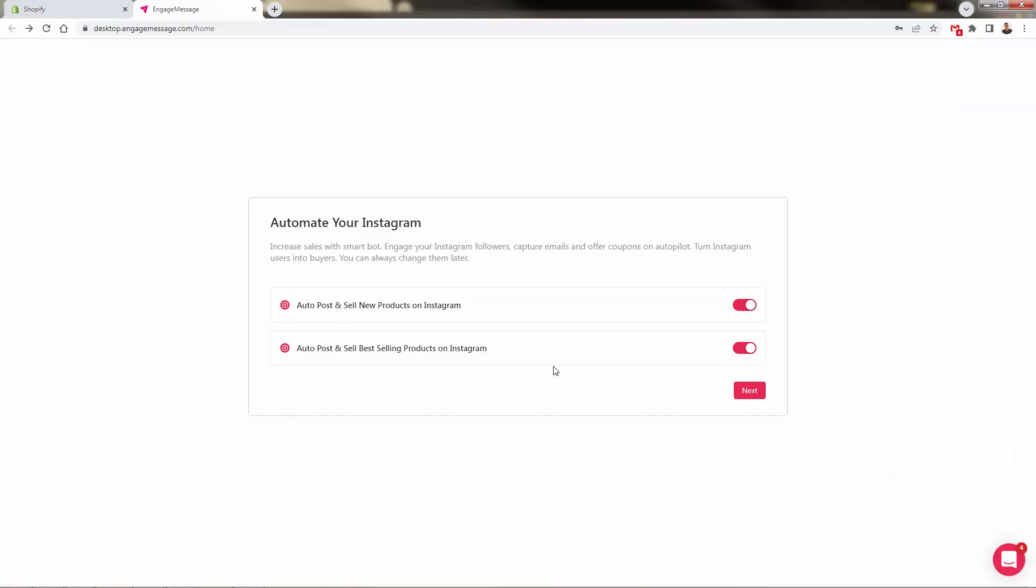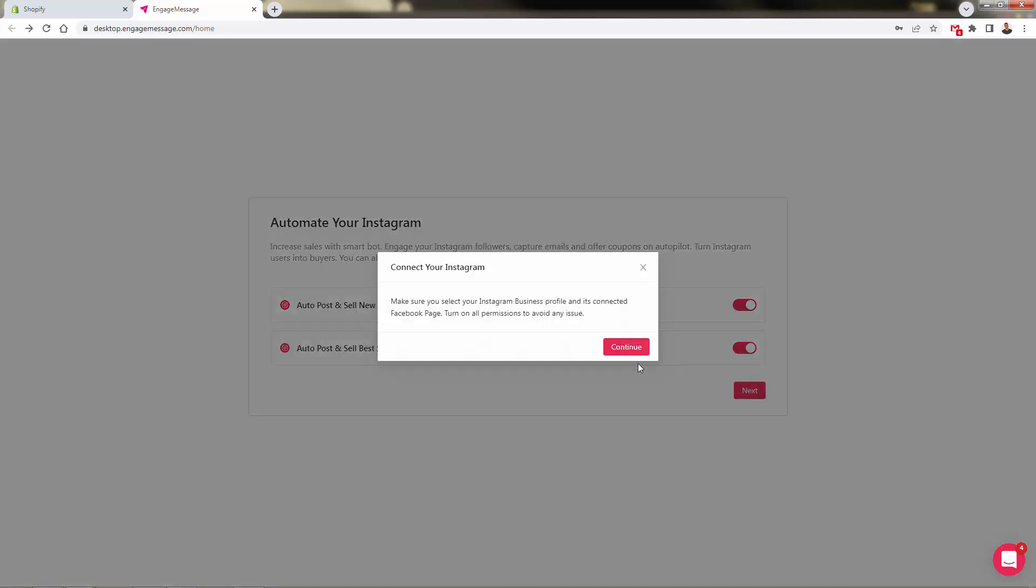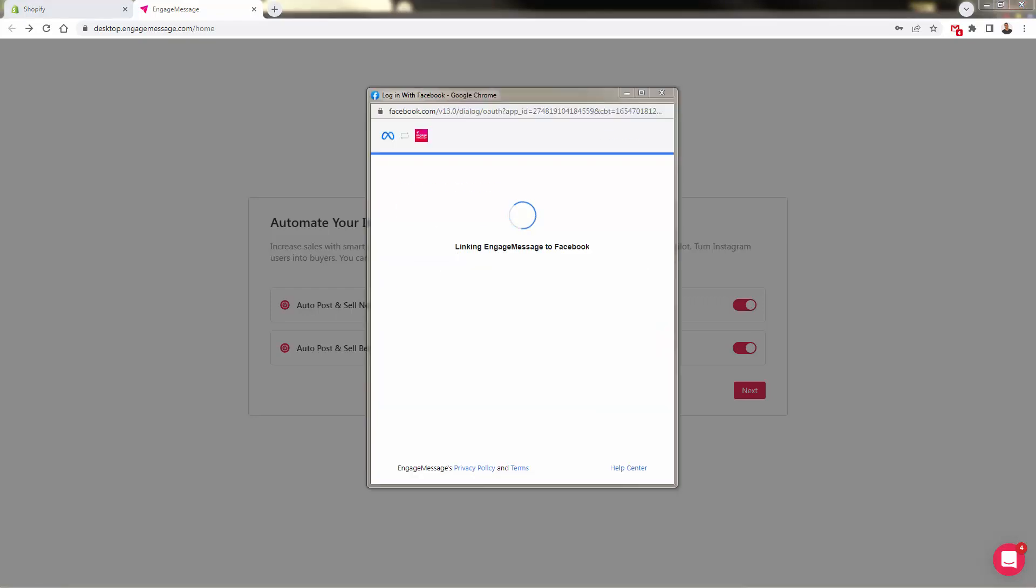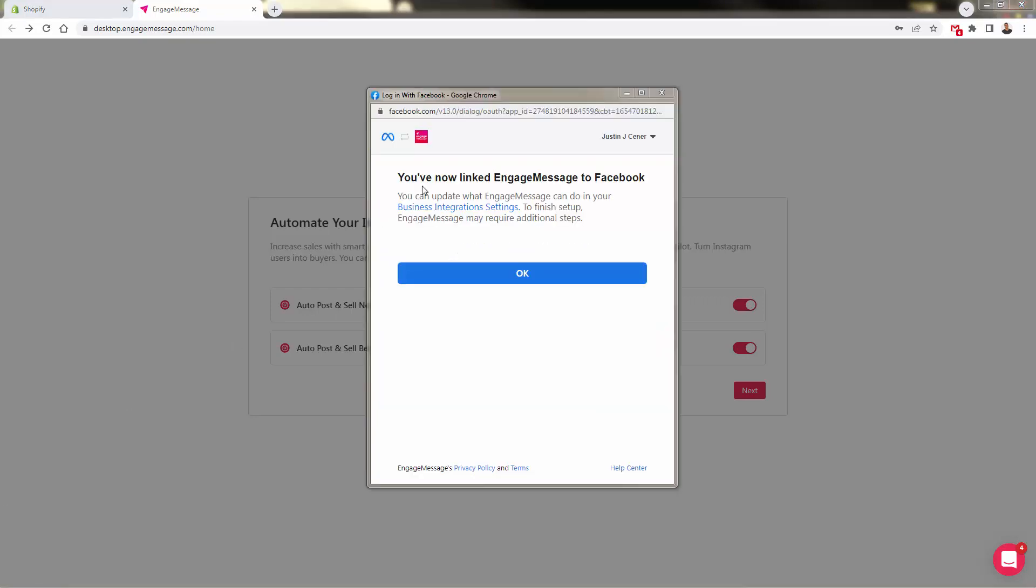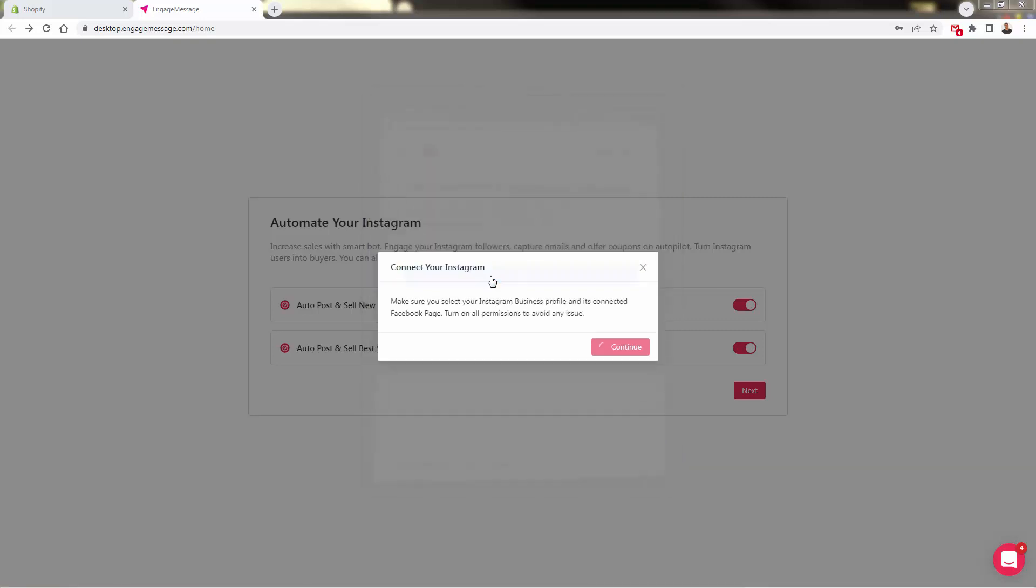Next, we'll have the Instagram section as well. We could automate our Instagram with auto-post new products, best-selling products—just getting more eyeballs on our products, all automated as well. We can go ahead and connect our Instagram. You just need to step through over here in the Facebook dialogue, and then you'll have Engage connected into your Facebook business setting, including your Instagram. Same thing as well over here for Facebook.